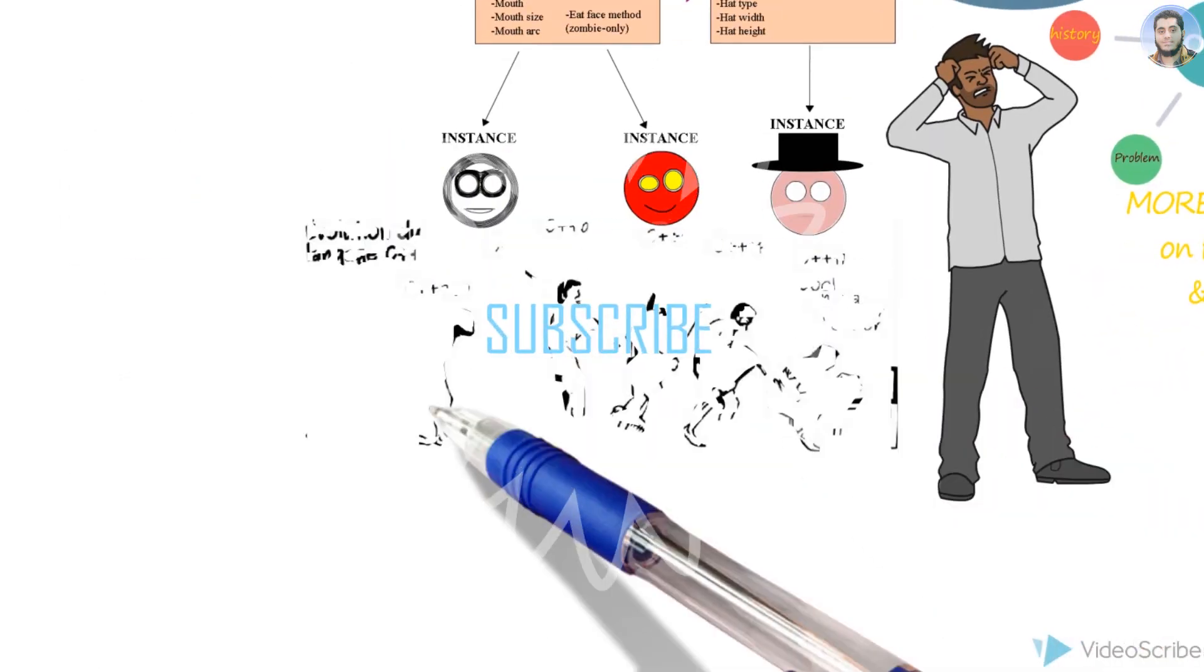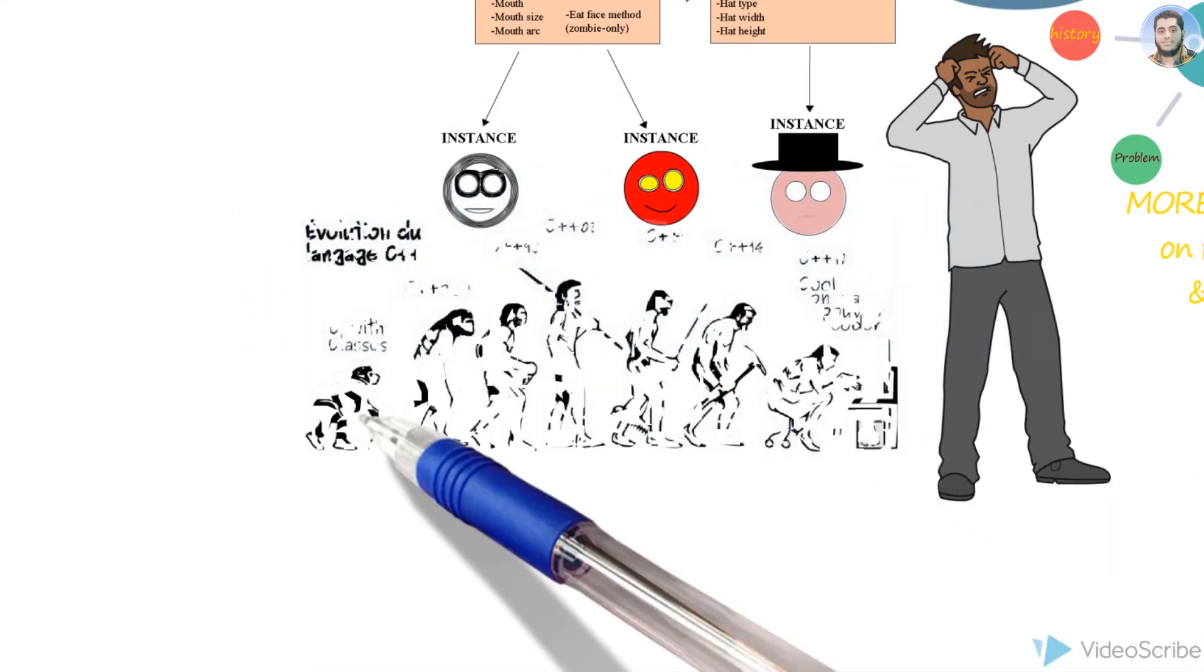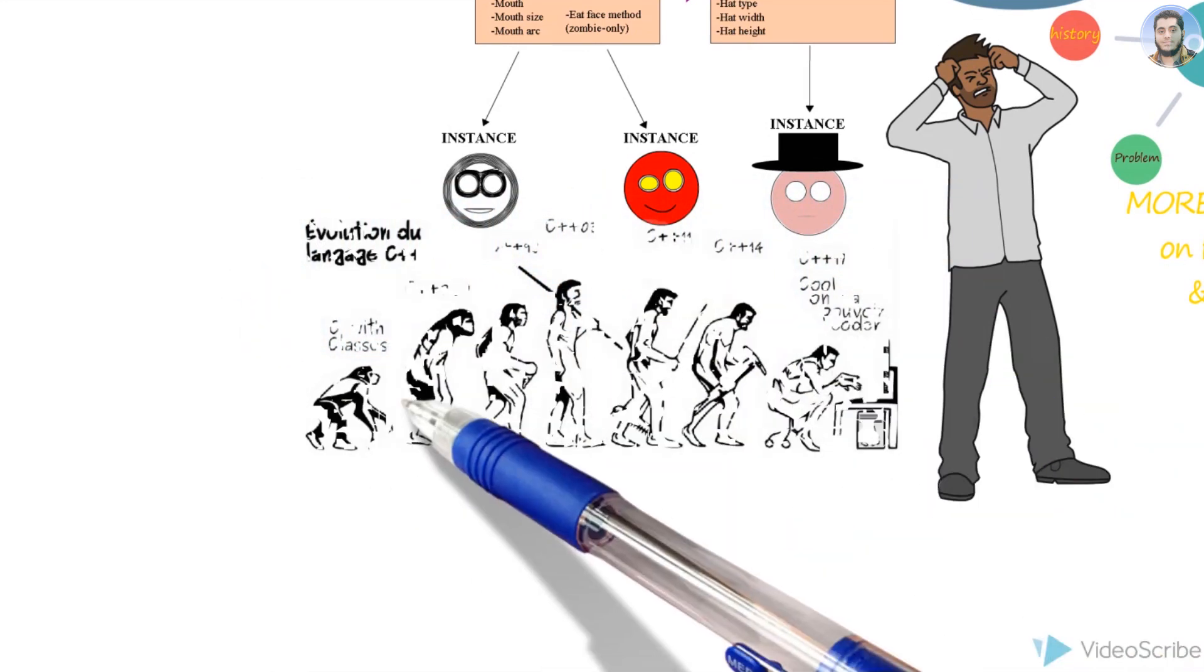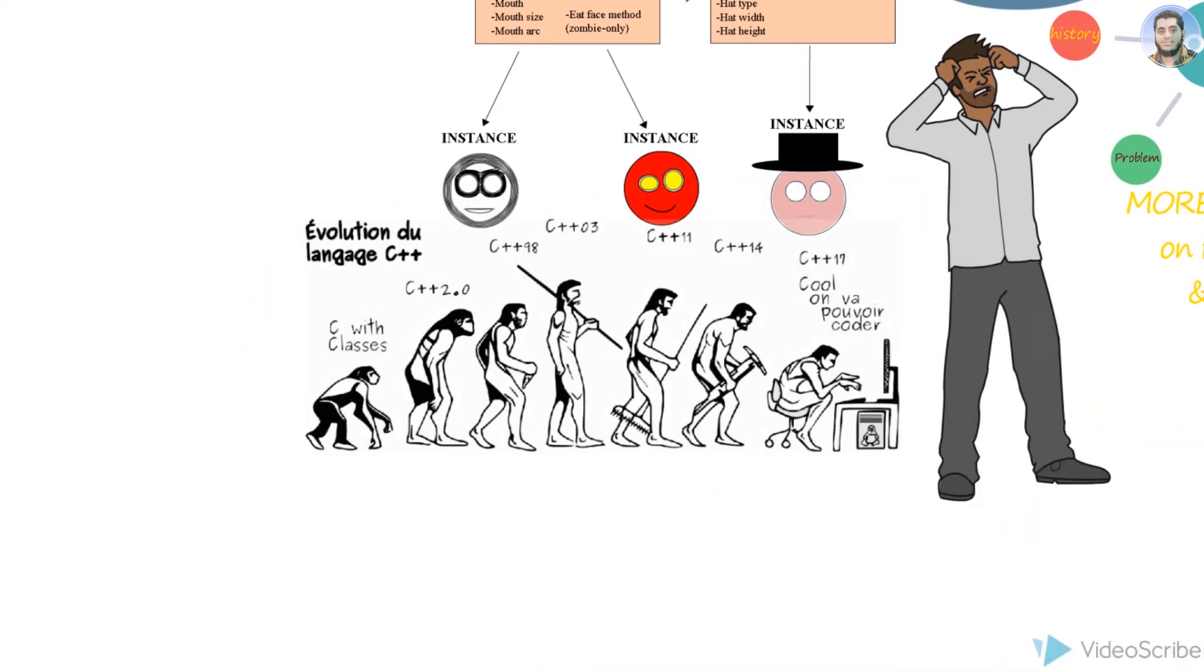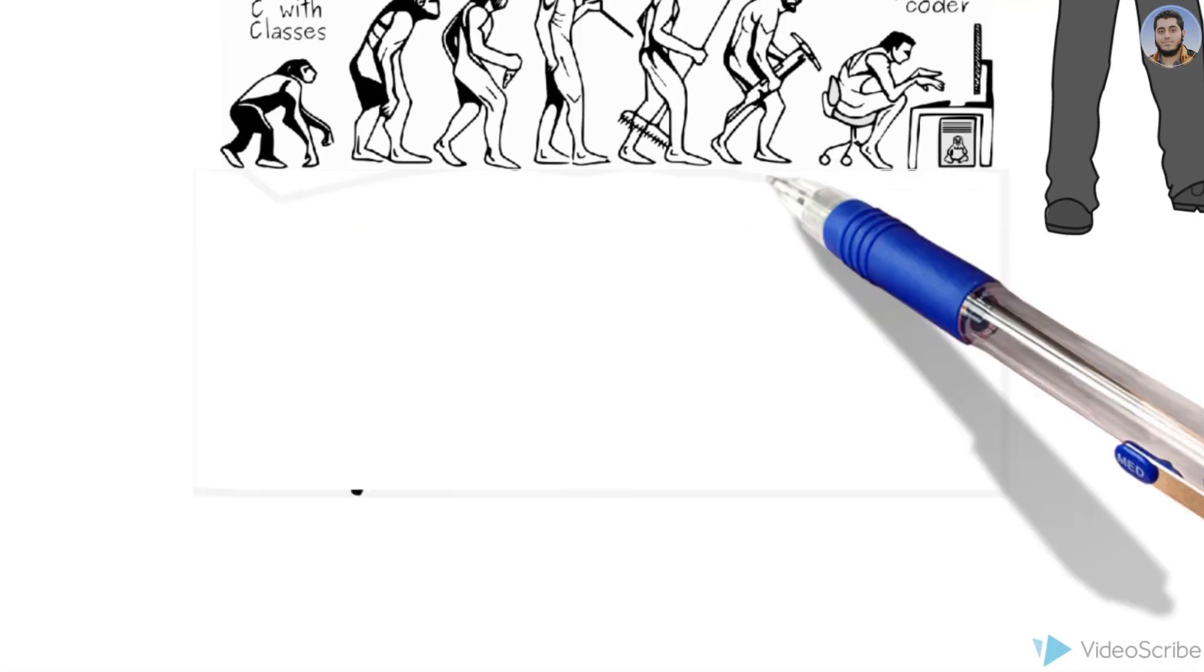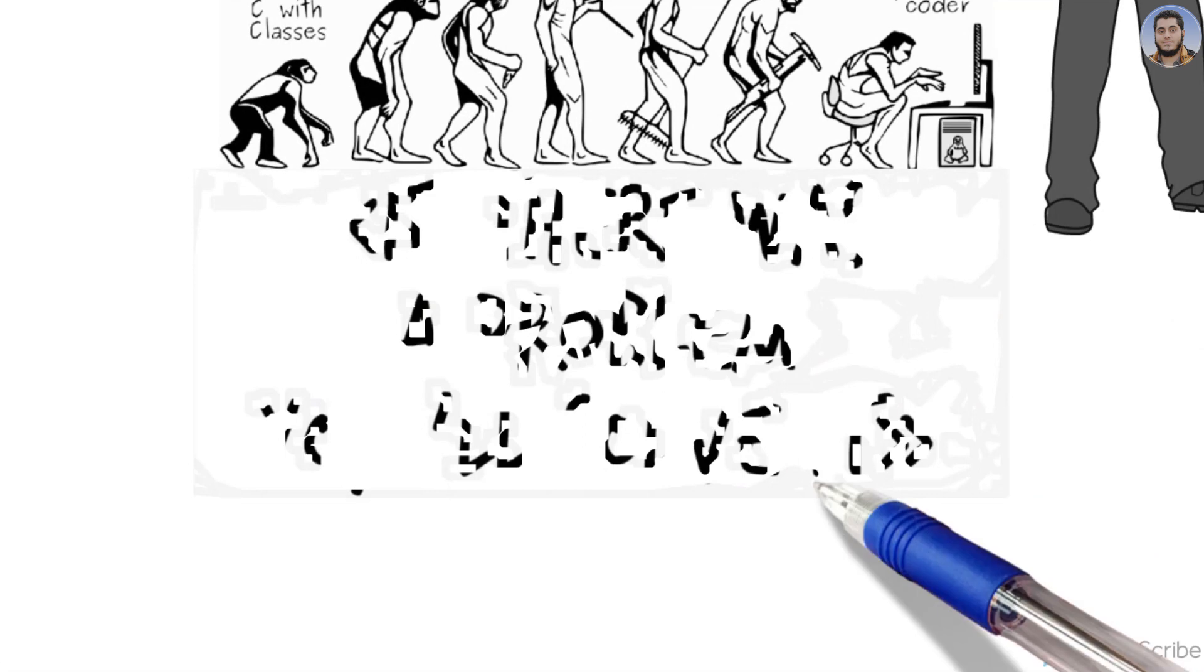Object-oriented programming became popular in 1980. C++ was designed and the security issues that were in C were solved very well by C++. It means C++ was derived from C.